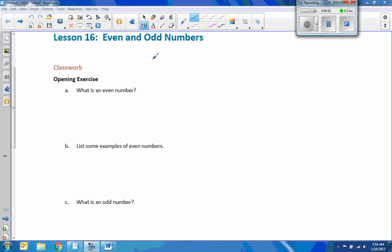Hi there, Mr. Holcomb here with another episode of The Math Behind the Modules. This is Lesson 16, Even and Odd Numbers.